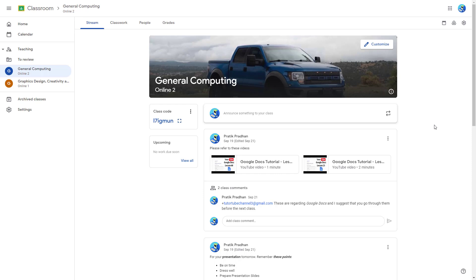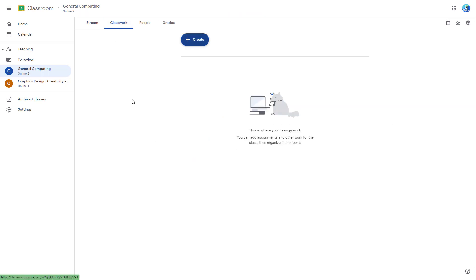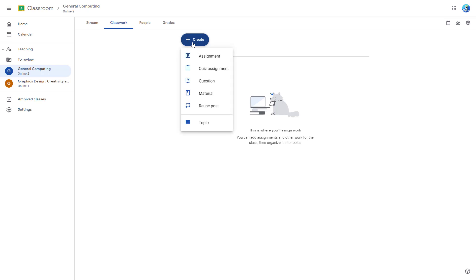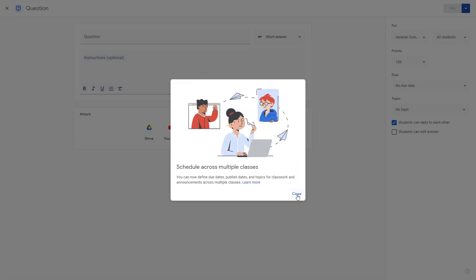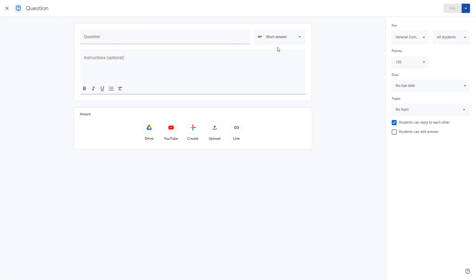If you want to ask a question in your Google Classroom, go to the Classwork section, click on the Create button, and choose Question.